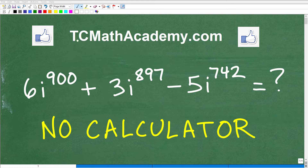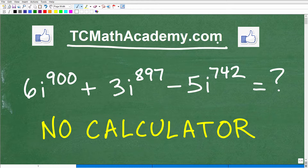Hello, this is John from TC Math Academy. In this particular problem, we're going to be finding the powers of imaginary numbers.